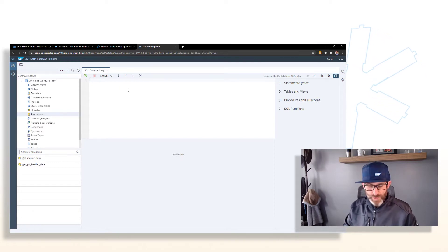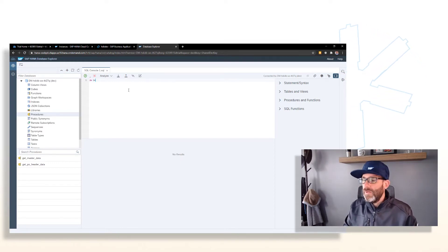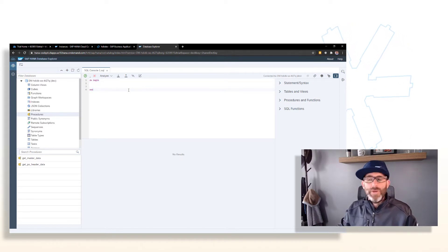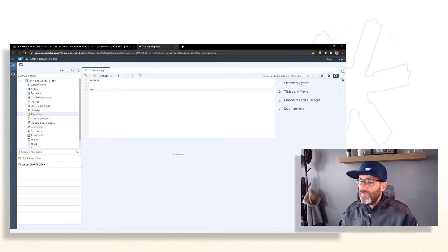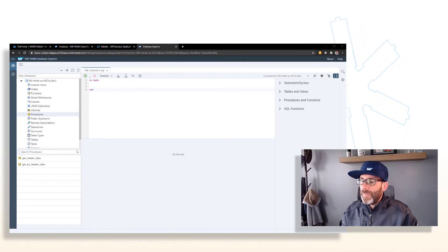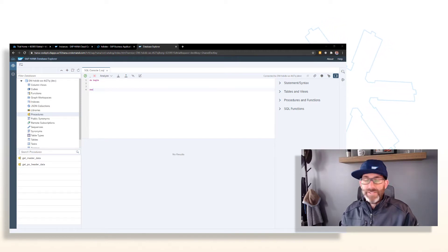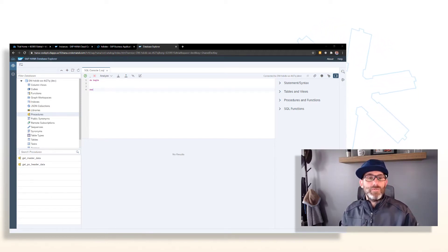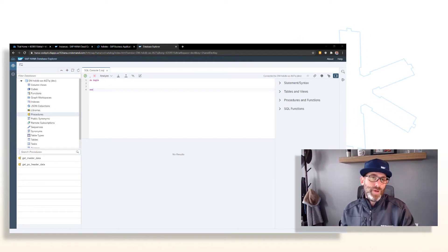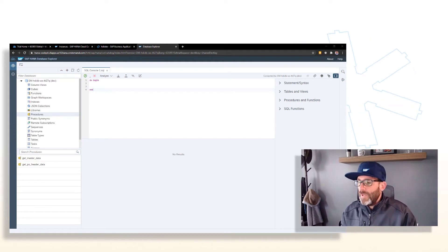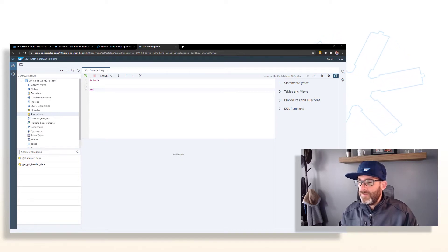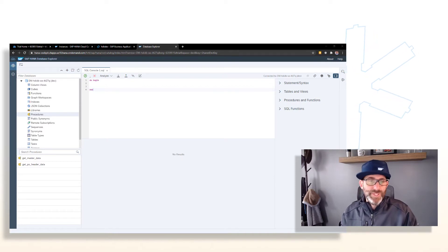So the first thing we do is we have a do statement with a begin and an end. With anonymous blocks, we can have a signature. We could have input and output parameters or none at all. So in this case, we're going to match the signature of our get PO header data procedure.